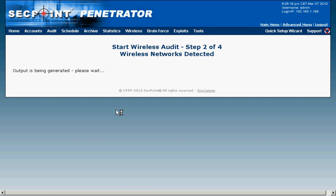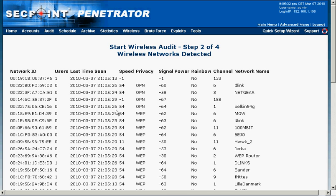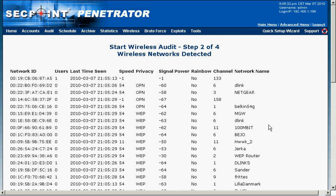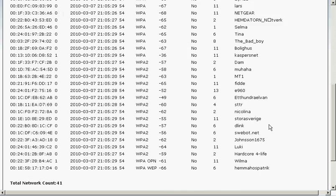Now the output is being generated and we can see here all the identified Wi-Fi networks. We can see it shows the MAC address, how many users are connected, the type of encryption, the signal power, the channel it is running on and the network name.